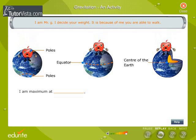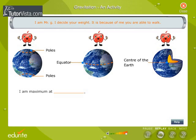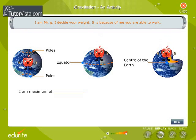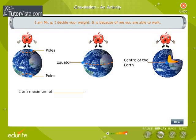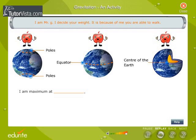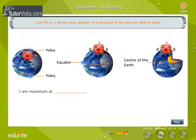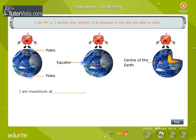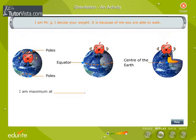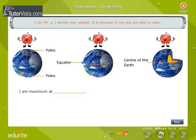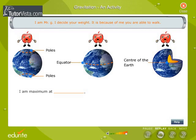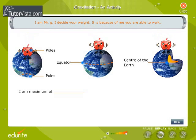You will see an icon representing acceleration due to gravity. Listen to Mr. G and click on the correct option. I am Mr. G. I decide your weight. It is because of me you are able to walk. I am maximum at...